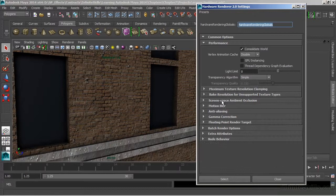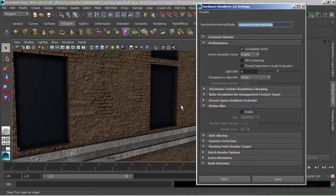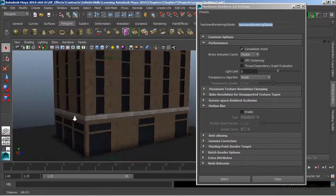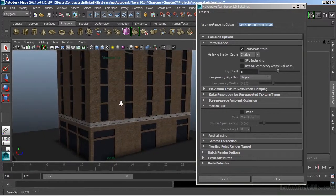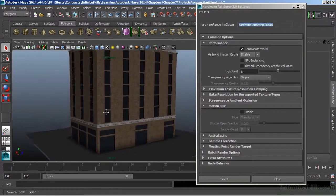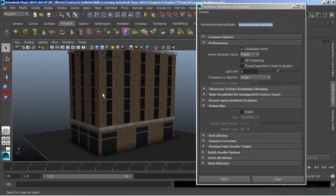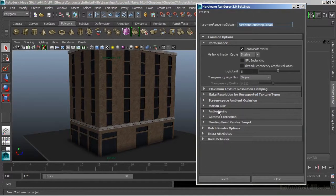We can also use motion blur, which is typically a pretty expensive process, in our hardware render view or in our viewport 2.0. We don't have anything here that's going to move, so we'll just move off of that.